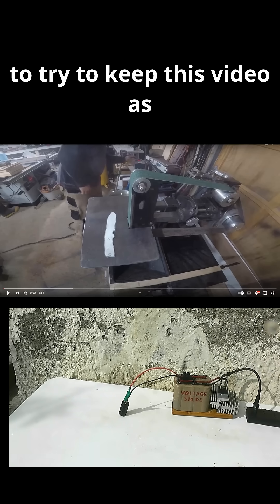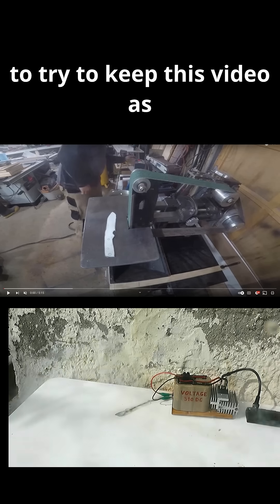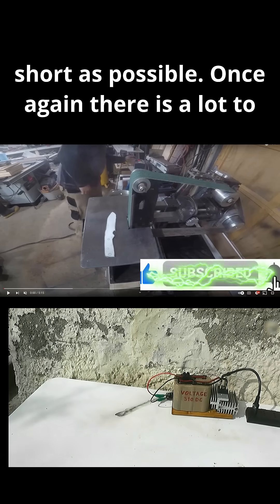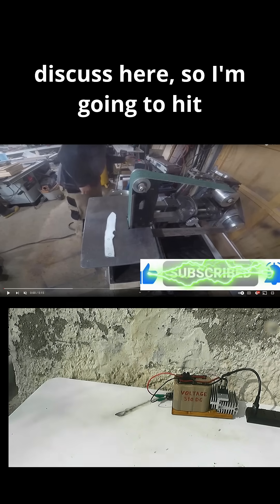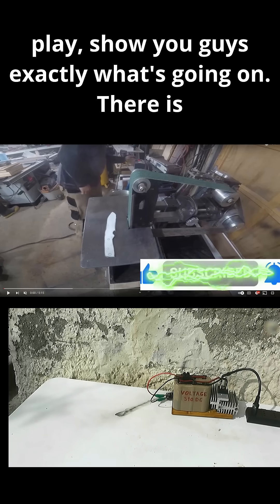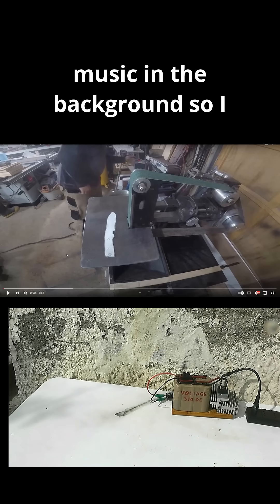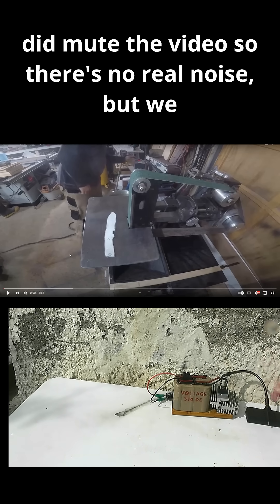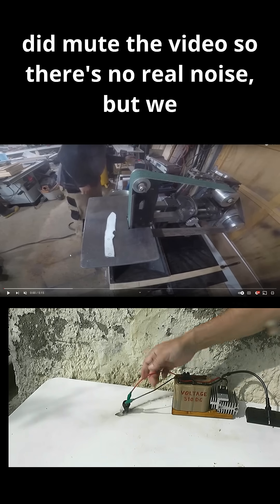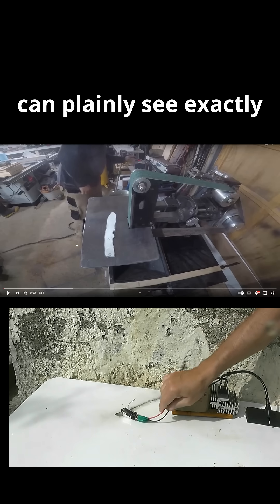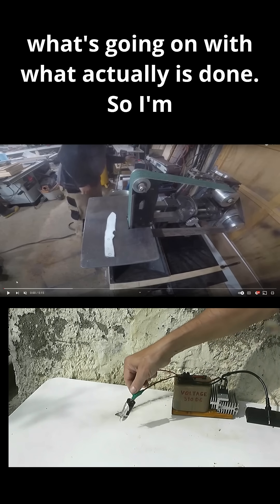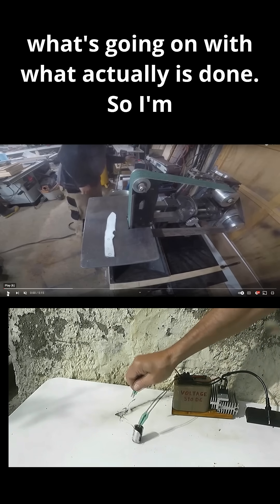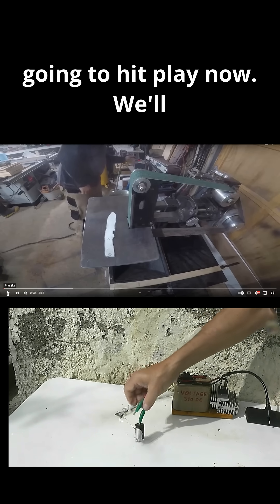So I'm going to try to keep this video as short as possible. Once again, there is a lot to discuss here. So I'm going to hit play, show you guys exactly what's going on. There is music in the background, so I did mute the video, so there's no real noise, but we can plainly see exactly what's going on with what actually is done. So I'm going to hit play now.